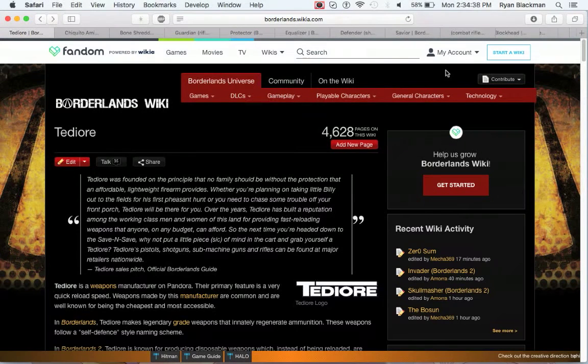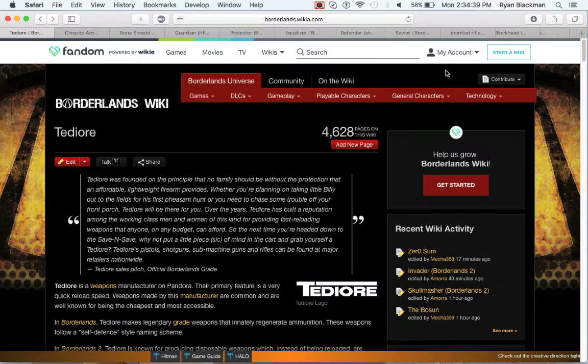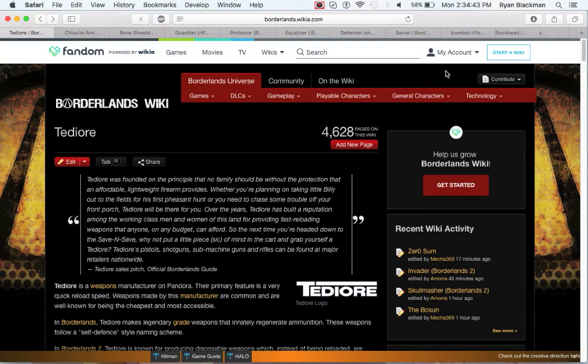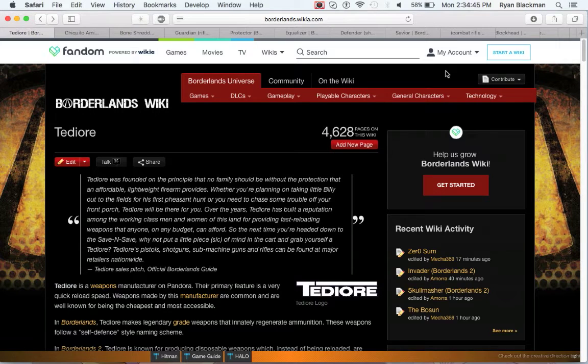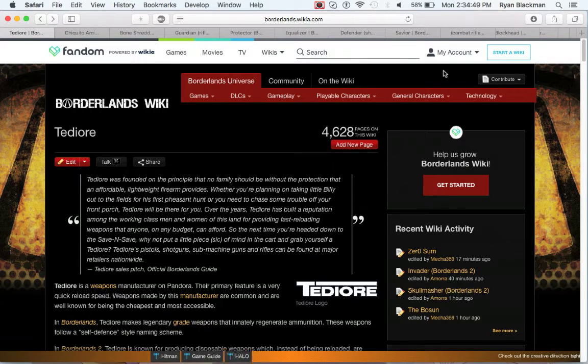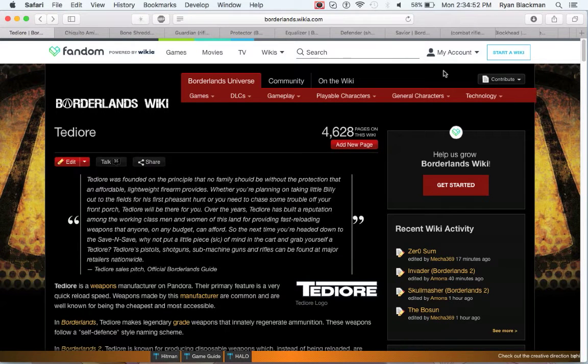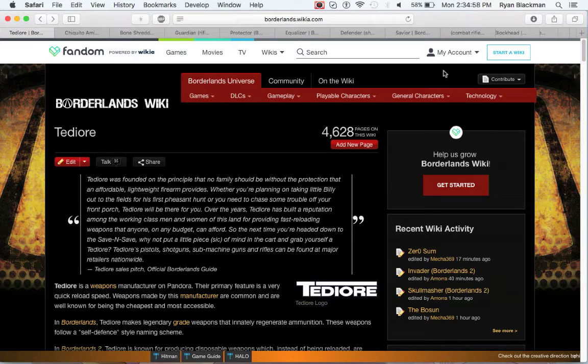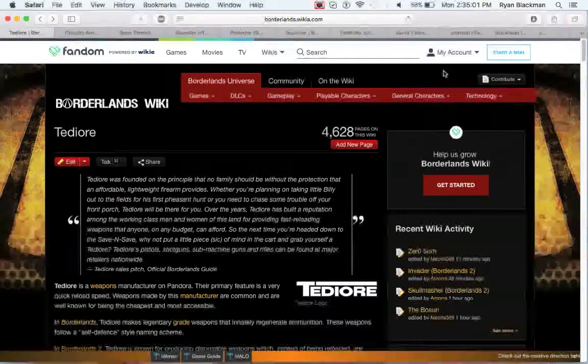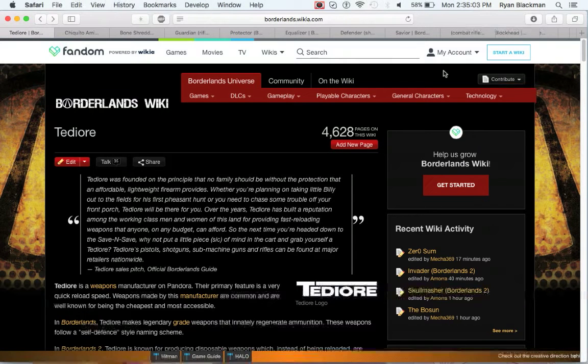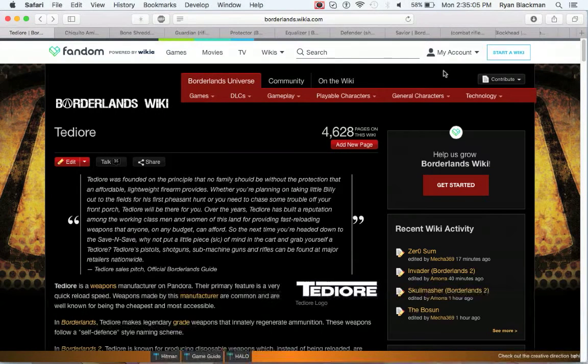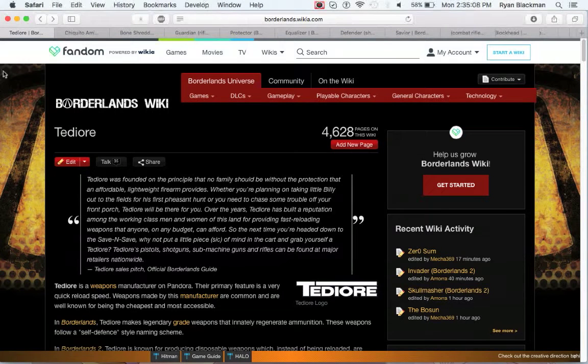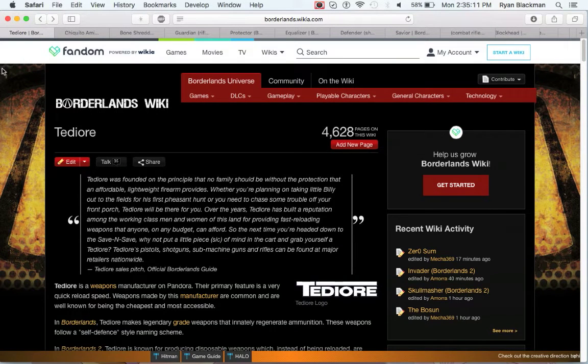An interesting thing about Tediore is that in Borderlands 2 and the Pre-Sequel, it has the ability of when you reload the gun, it is thrown like a grenade and explodes. The more ammo you have in the magazine, the more damage that explosion does. In Borderlands 1, this function is not present. Instead, legendary or higher Tediore weapons regenerate ammo, which can be really nice. Let's get started on looking at some of the unique, pearlescent, and legendary weapons from Tediore.